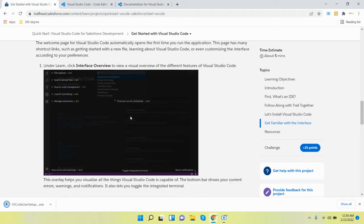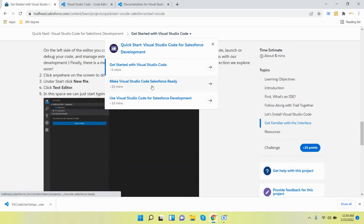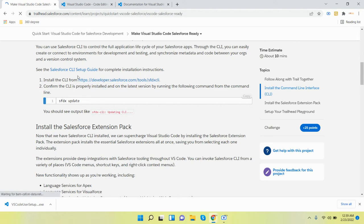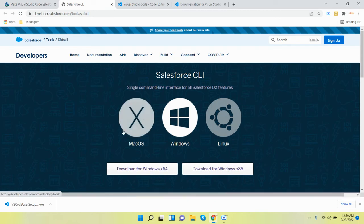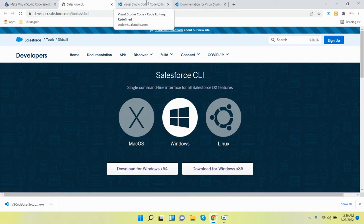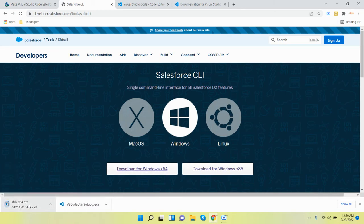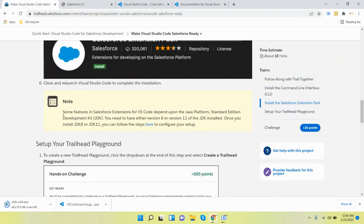Also download the Salesforce CLI. This is a link for the CLI. You can download this one as well, or you can type it directly in Google. Go to that link and download for 64-bit. This is Mac OS, this is Windows, this is Linux. I'm using Windows, so I'll download the Windows version. This is also downloaded.